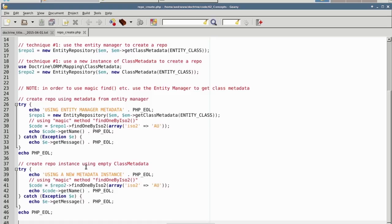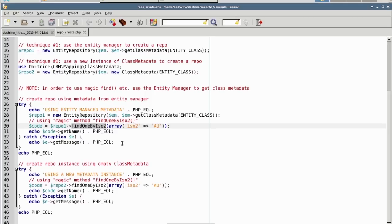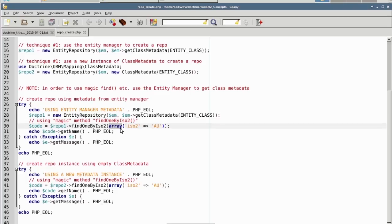Notice that we are using a magic method called findOneByIso2. This does not exist. What the entity repository class will do then is it will look at the prefix, in this case findOneBy, it will then defer to that method and take the array as an argument.